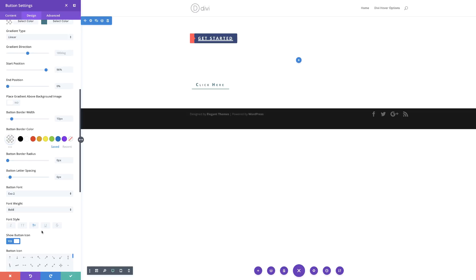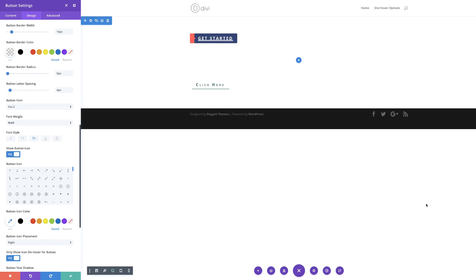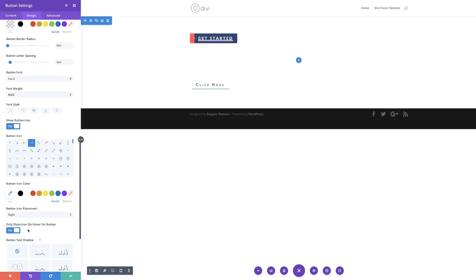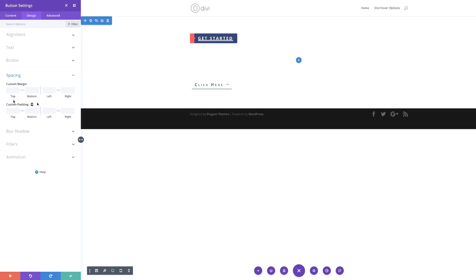Next, we're going to go and choose our button icon. For this example, I'm going to use this arrow. Then for 'only show icon on hover,' we're going to set this to no so that we always see this arrow. The next thing we're going to do is set our custom padding — I'm going to scroll down, click on spacing, and for our custom padding bottom, set this to zero.